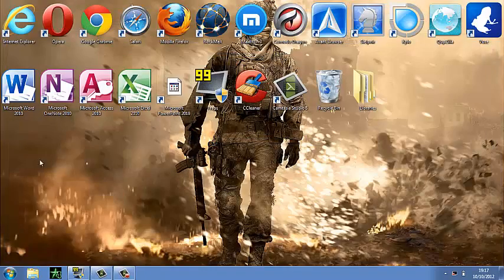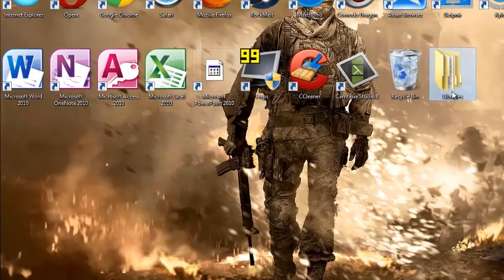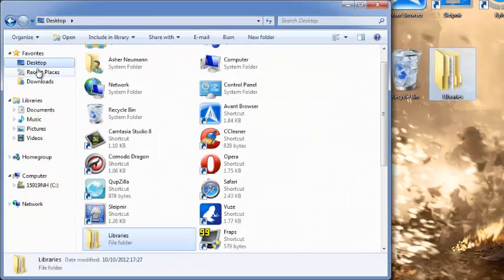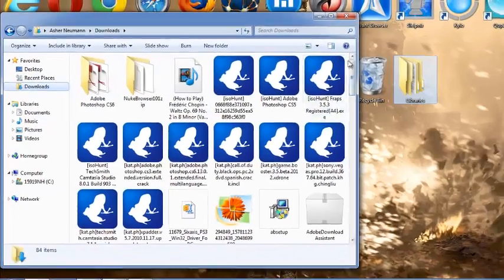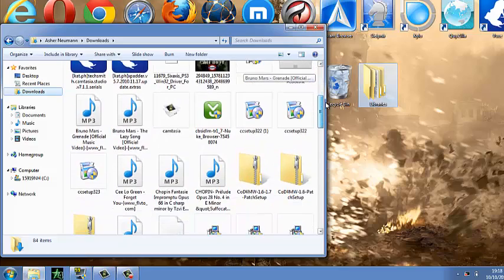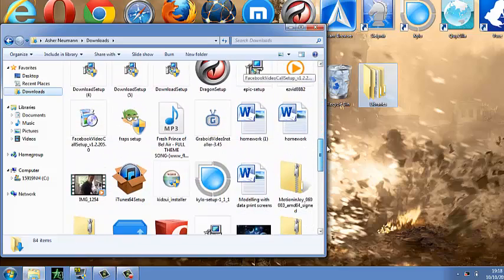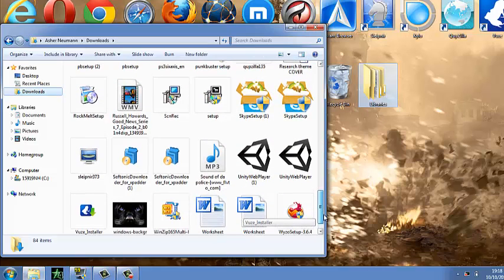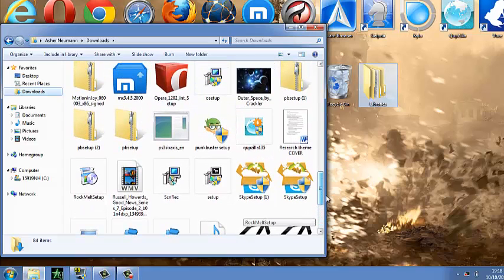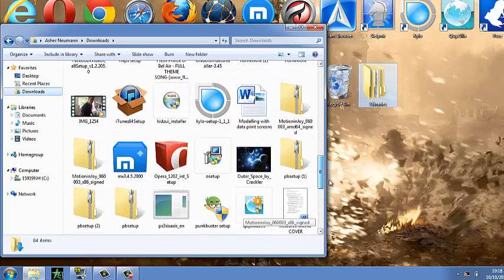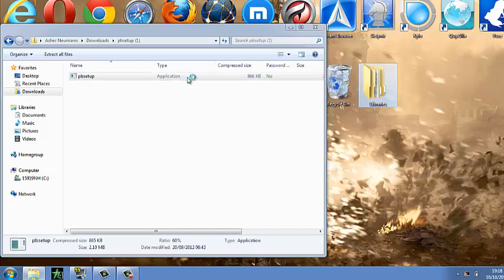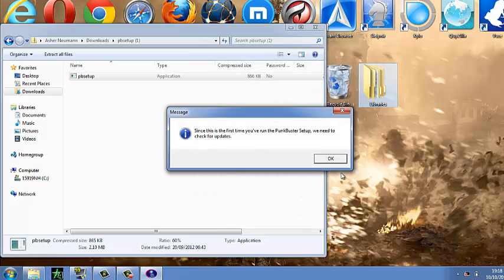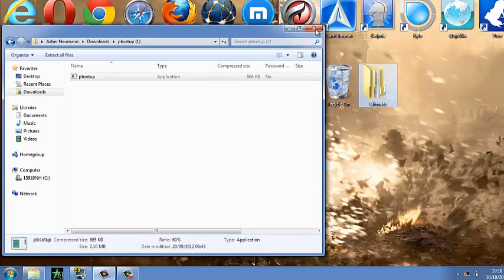...is open it up. PB Setup, open it up. Press yes if you have Windows 7. I agree. It's going to come up with this, just press OK. Close that.